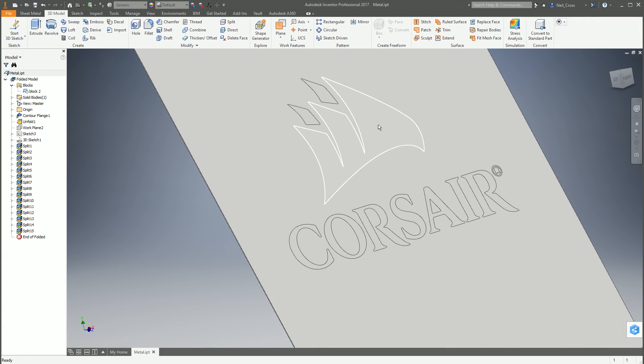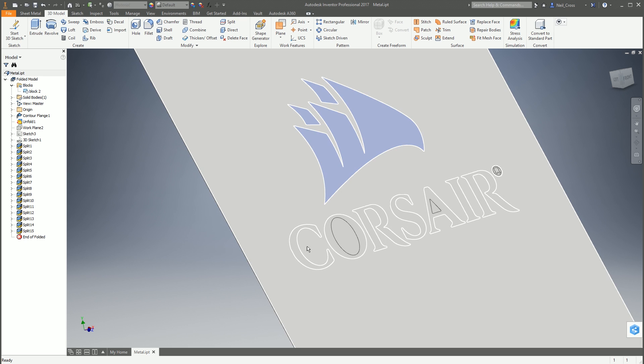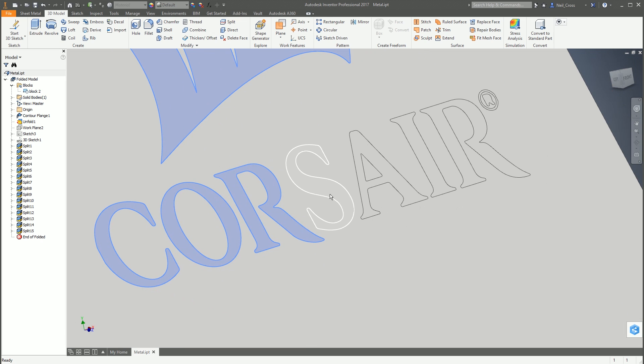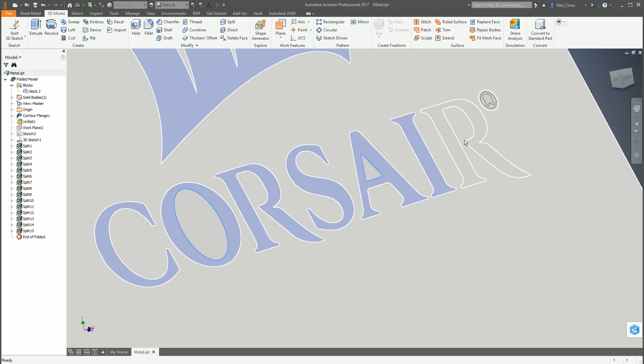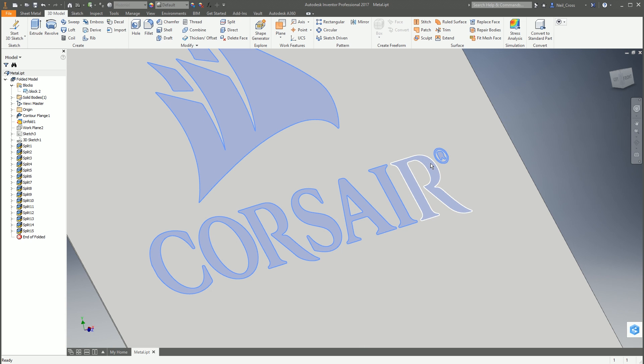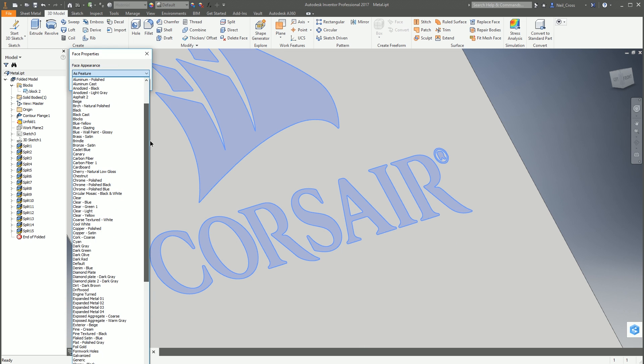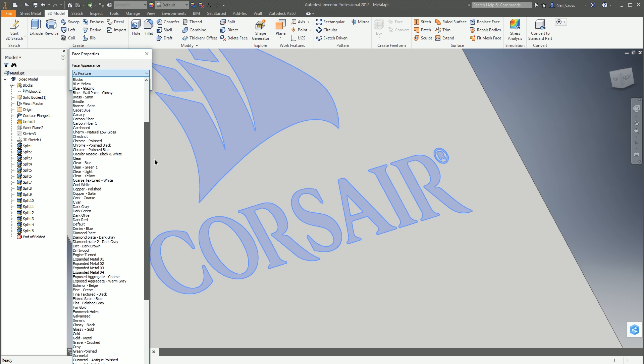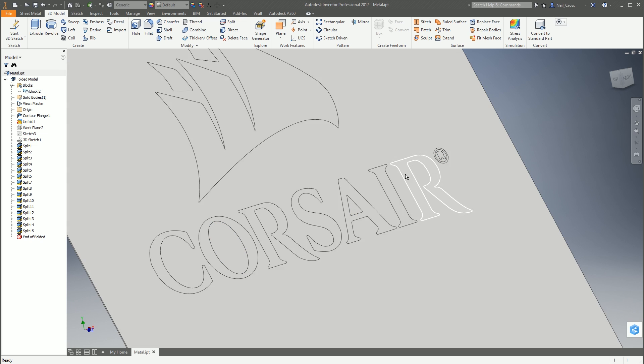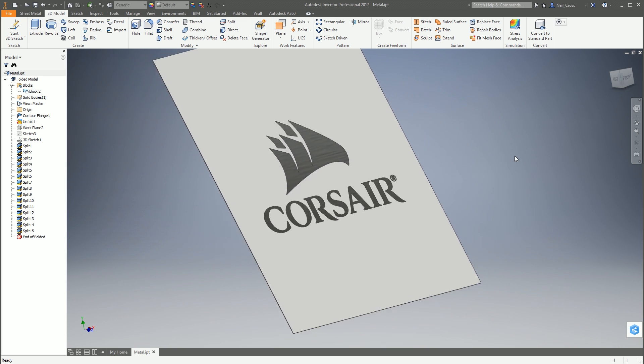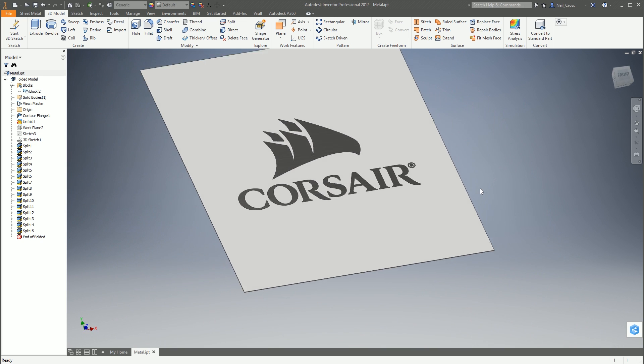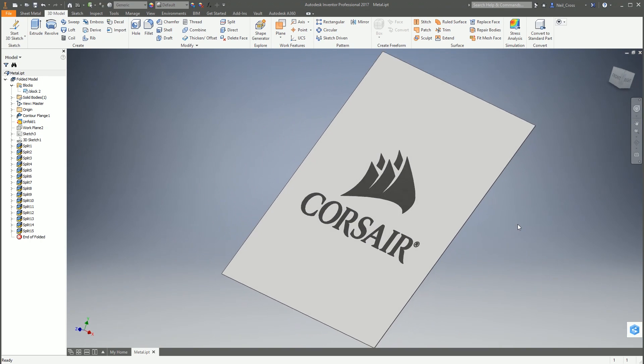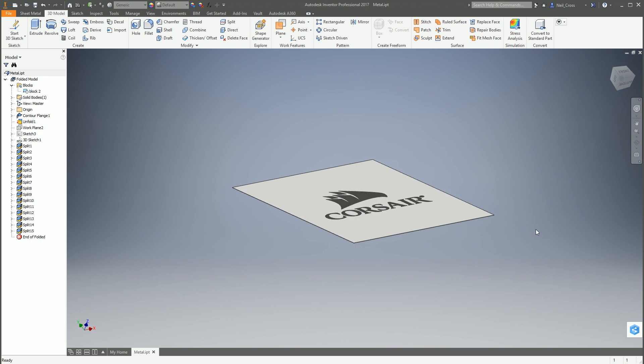To finish this off, if you want to make it stand out for visualization purposes, you can hold down control and just select all the profiles. Just go around and select all of these. You have to be careful, it does jump around a little bit to make sure you're picking the right ones. Right click on those, go to properties, and then you can change them to a different color. Let's be imaginative with this. Let's make it dark gray. There you go, there's your Corsair logo etched into the metal.